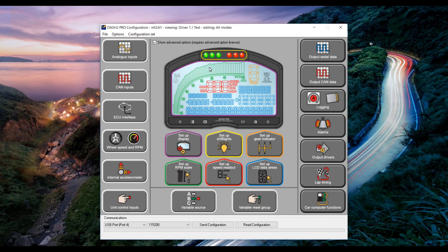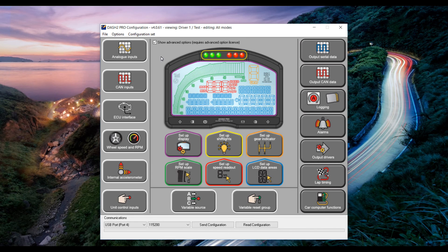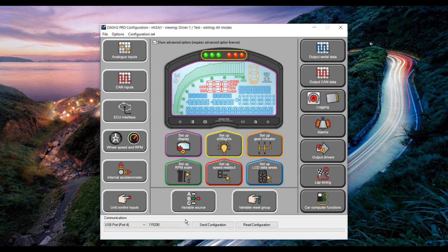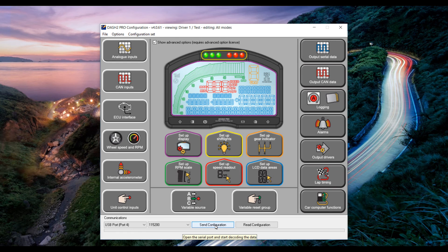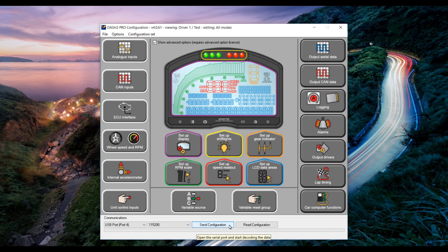Now that we have set up the display and the can data coming into the Dash 2 Pro we need to send the new configuration out to the Dash 2 Pro itself so that it is stored. To do this click the send configuration button at the bottom of the screen.